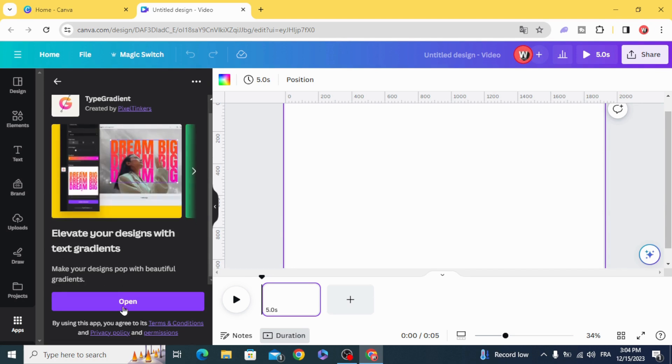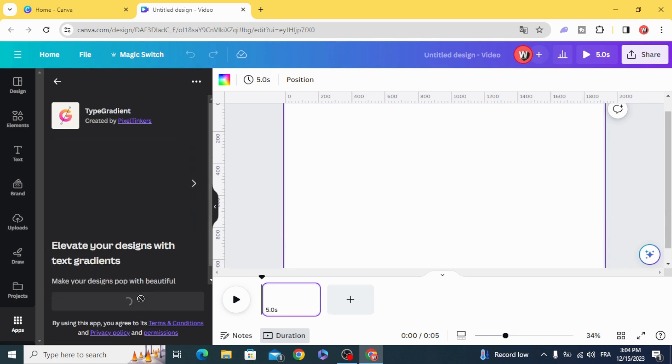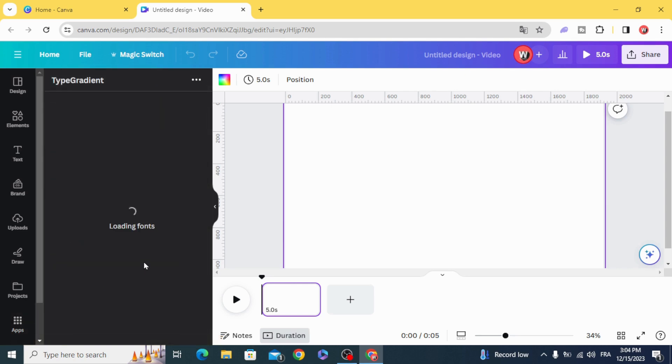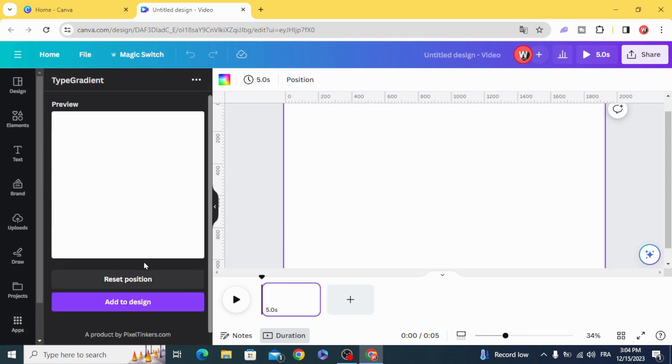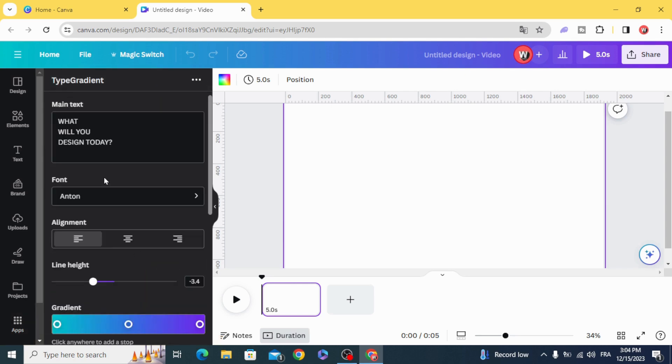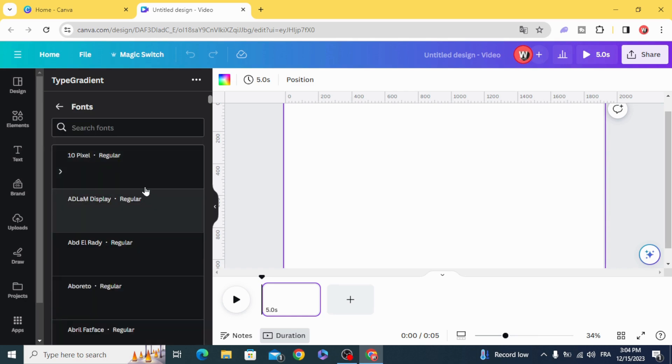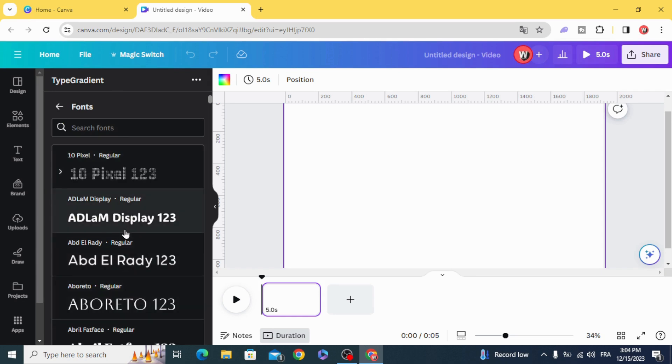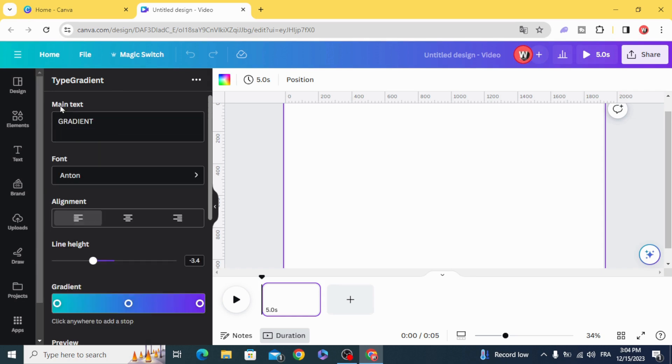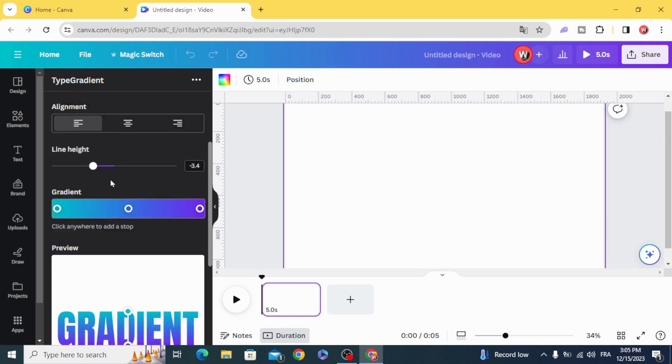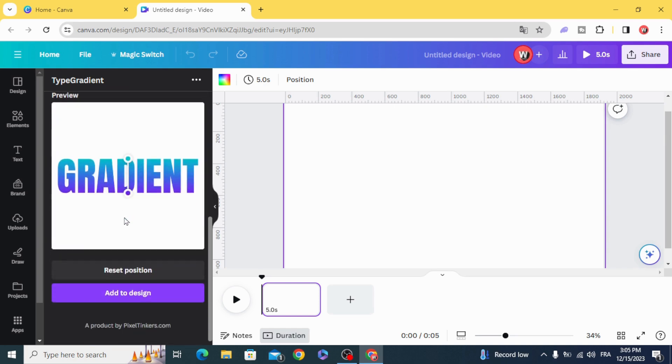gradient. Open, create your text. Choose any font you want and choose any colors you want. You can change the style of the gradient.